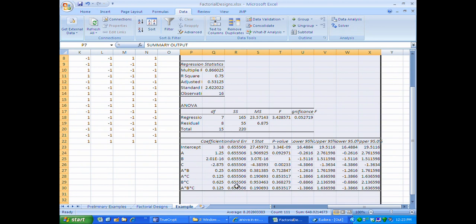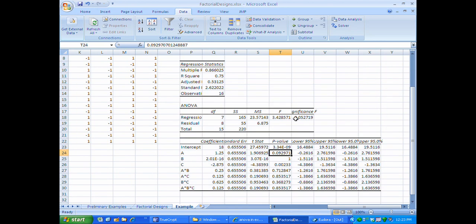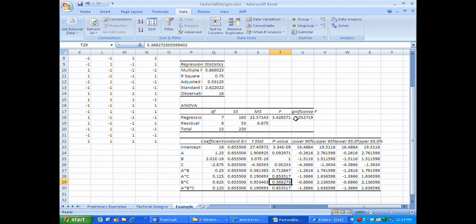I can now go down into the coefficient table and see what, if any, of these factors and interactions are significant by looking at the p-values. For factor A, the main effect has a p-value of just below 10%, so there's some evidence that factor A matters. Factor B doesn't matter at all — its p-value is huge. Factor C is strongly significant, with a p-value less than 1%, giving evidence that factor C does in fact have an effect. The p-values for all of the interactions — the two-way interactions and the three-way interaction — are all very large, so there's no evidence that those interactions exist.